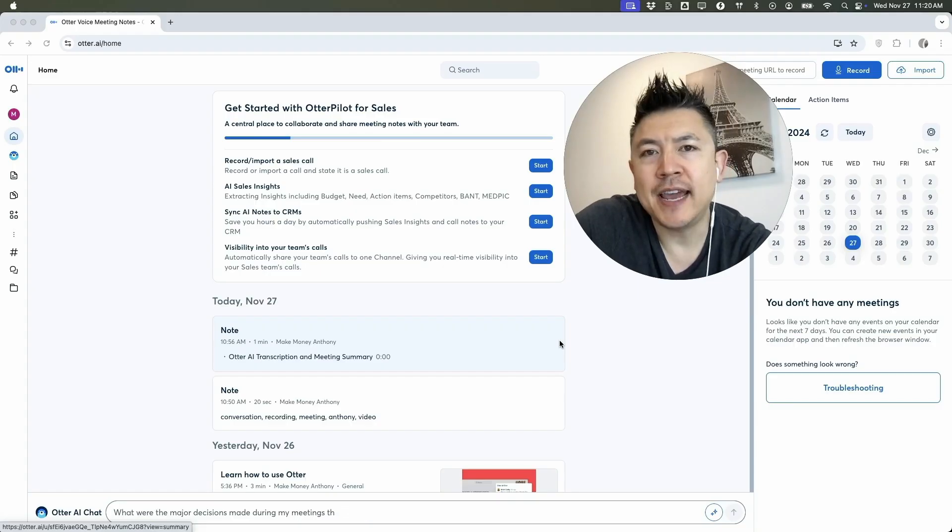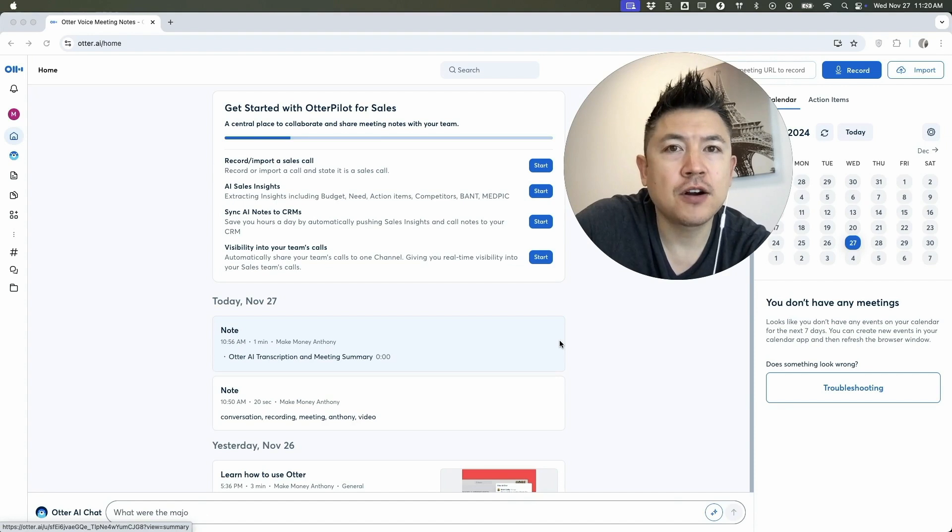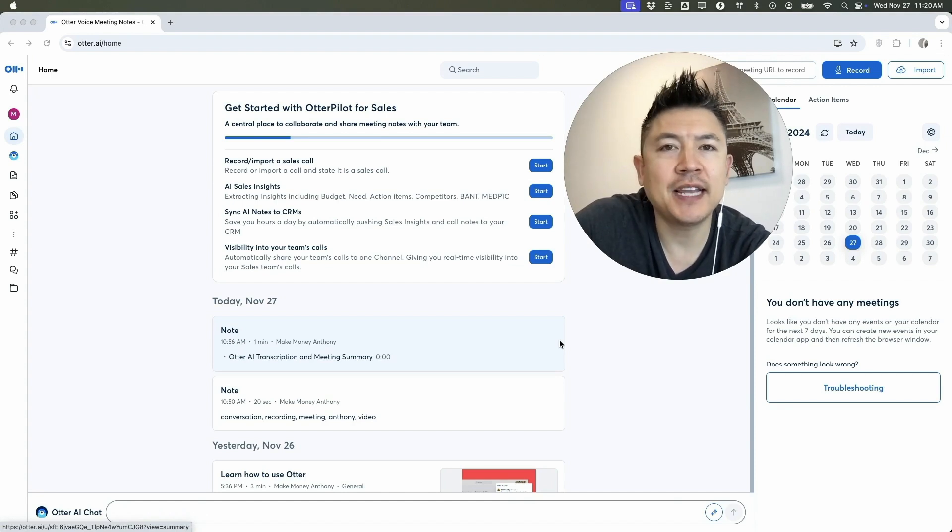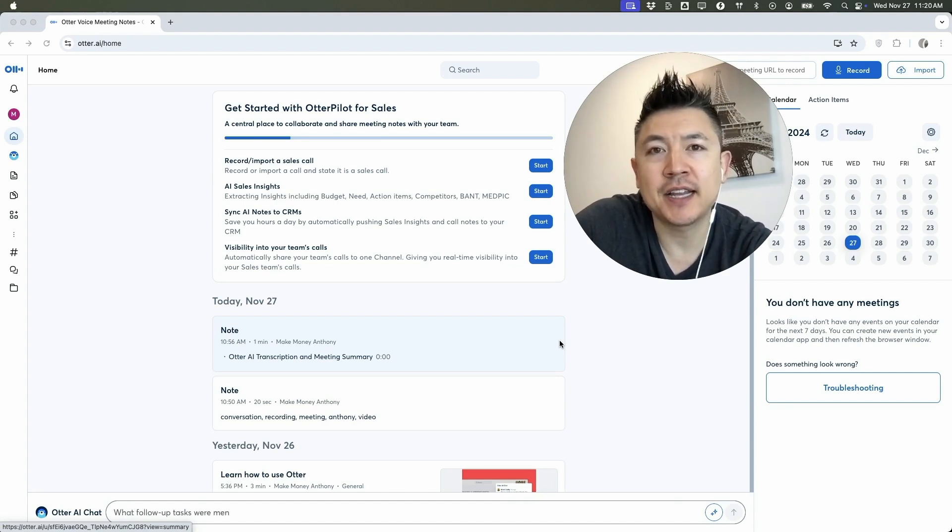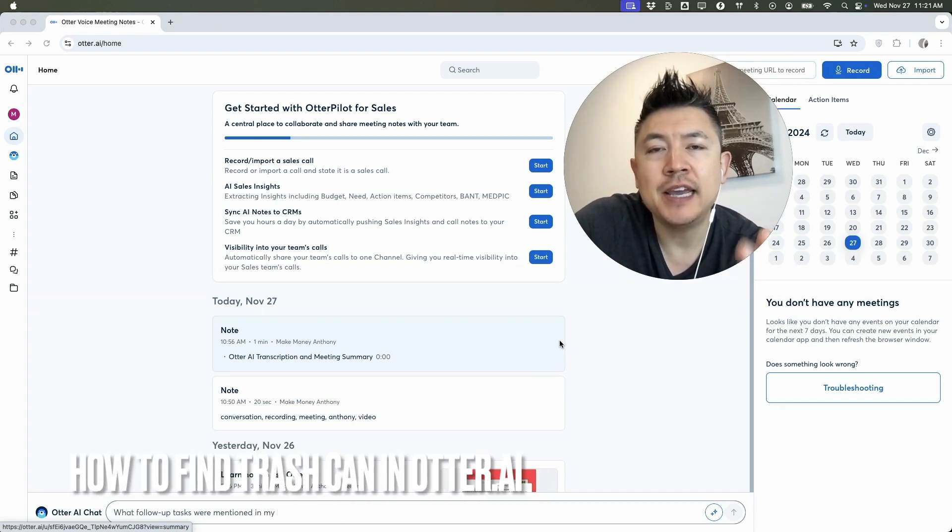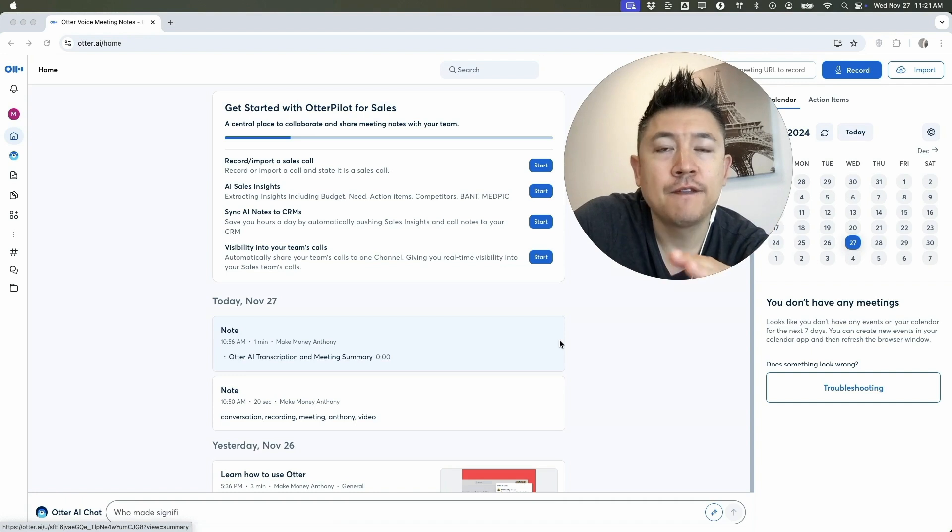Hey, welcome back guys. So today on this video we're talking about your Otter AI account, and more specifically, I'm going to quickly answer a question I keep getting on my other video: how do you find the trash can in your Otter AI? So let's go ahead and talk about this.